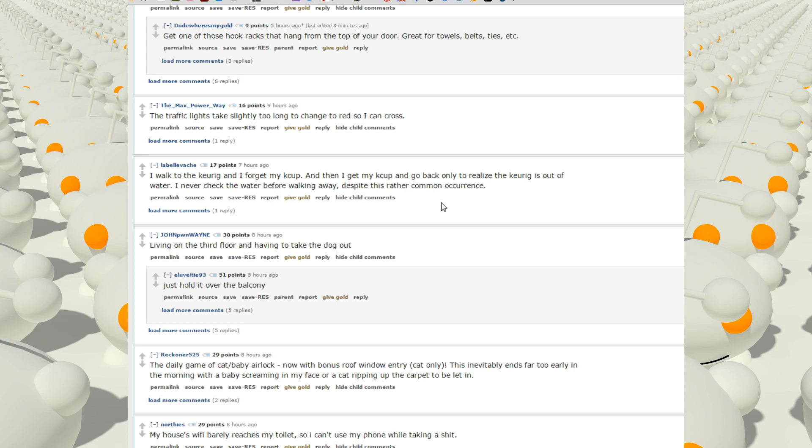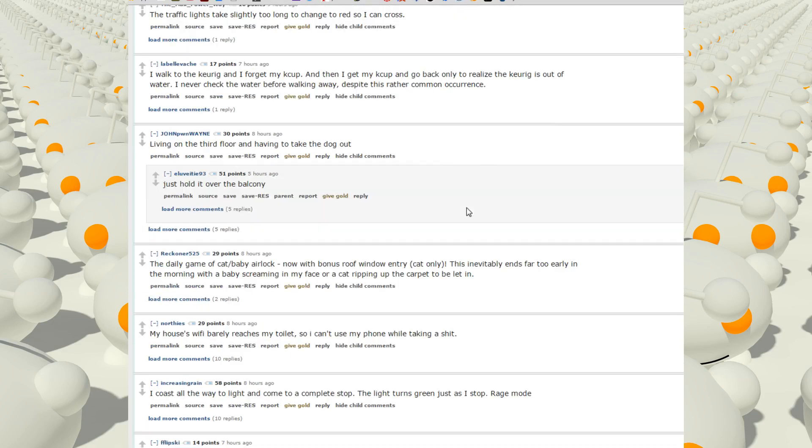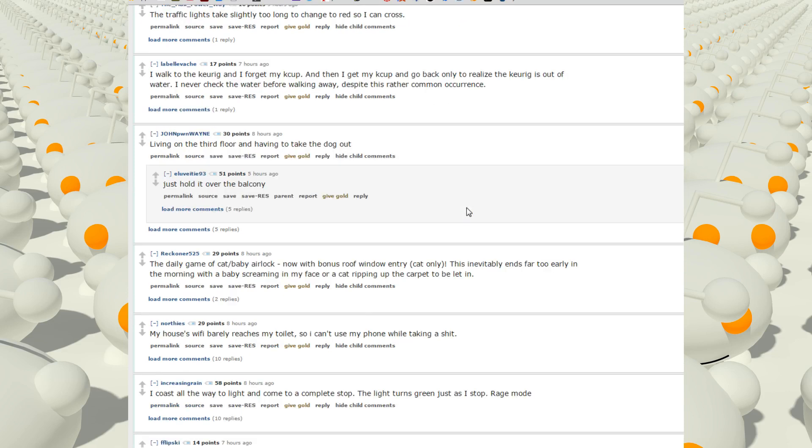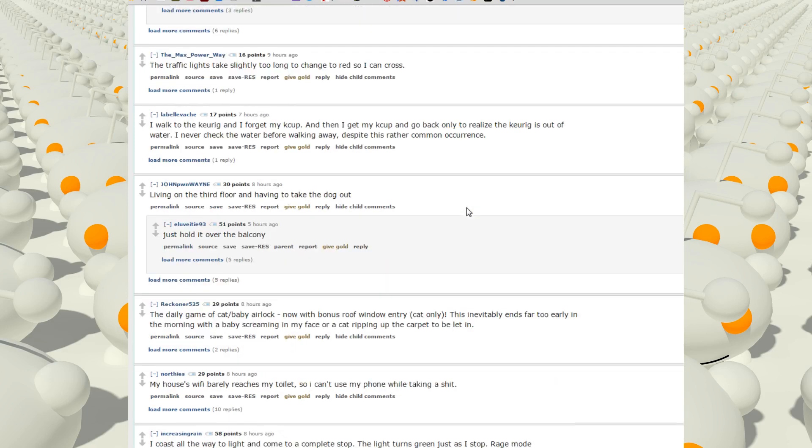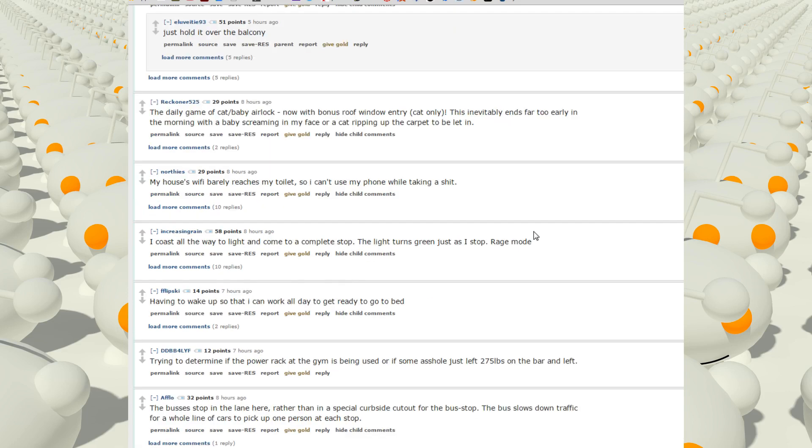Living on the third floor and having to take the dog out. You know that would suck to have a dog in an apartment building. The daily game of cat/baby airlock. Now with the bonus roof's window entry, cat only. The inevitable ends far too early in the morning with the baby screaming in my face or a cat ripping up the carpet to be let in.